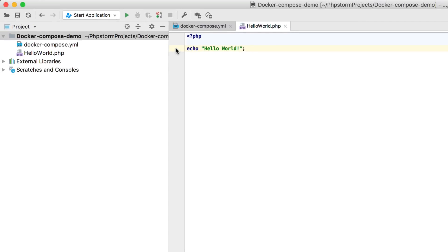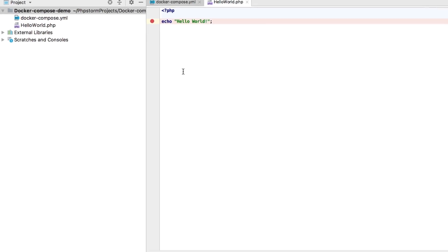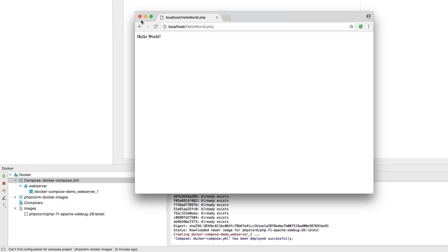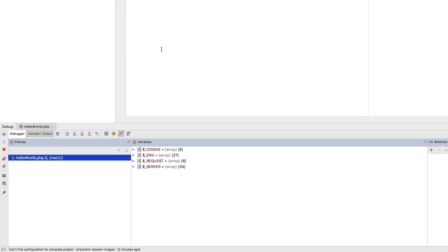Set a breakpoint in our code, enable listening to debugging connections in phpStorm, and finally refresh the page in the browser.